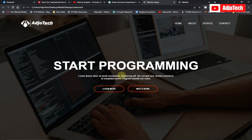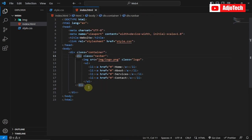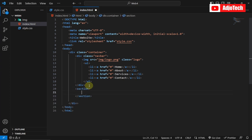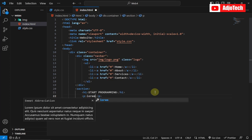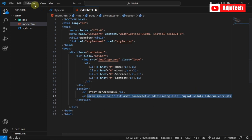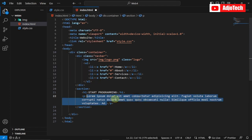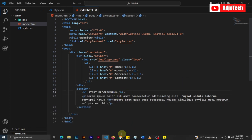Now we're going to add text at the center. I'll add a section element and inside it an h1 saying 'Start Programming'. Below that I'll add a paragraph with lorem ipsum text, adding some line breaks so the text doesn't go beyond the page.